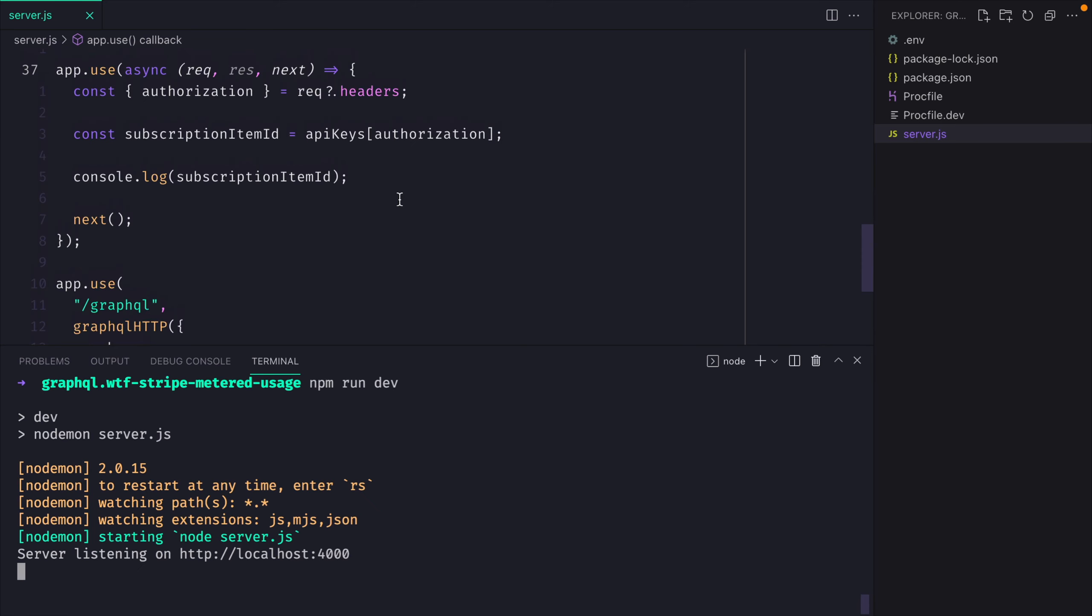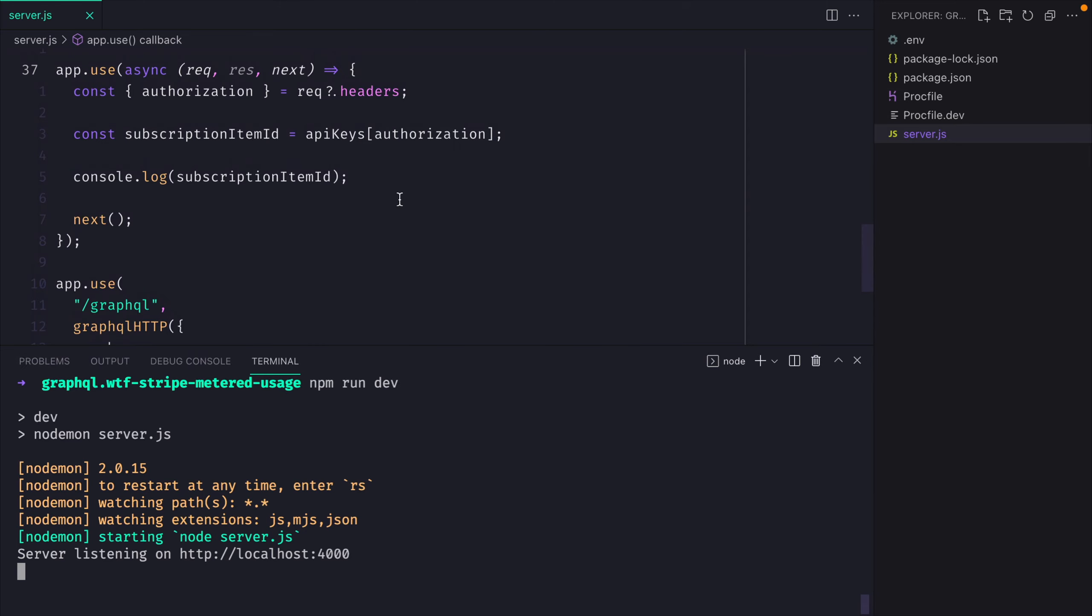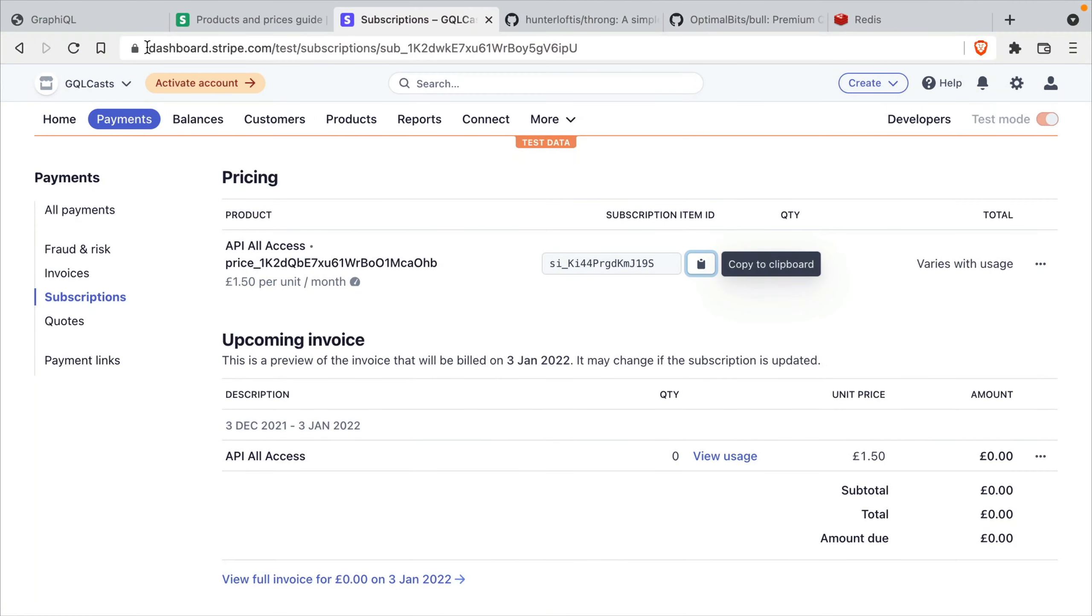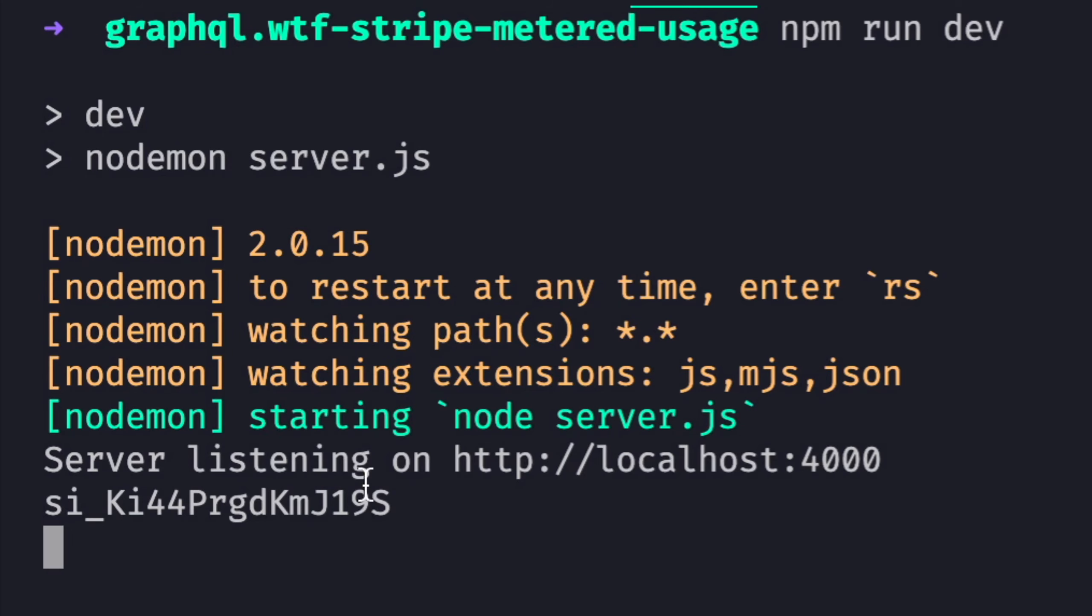So for the purposes of this video, we'll console log that ID. And if we run the server and head on over to the graphical interface and we make a request and we pass in the authorization header as user 1, that will then show us the ID in the console.